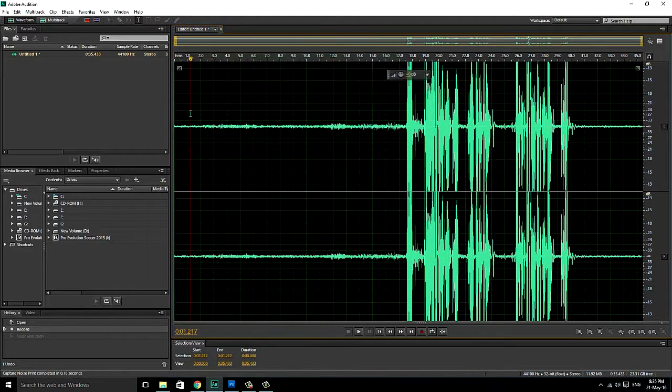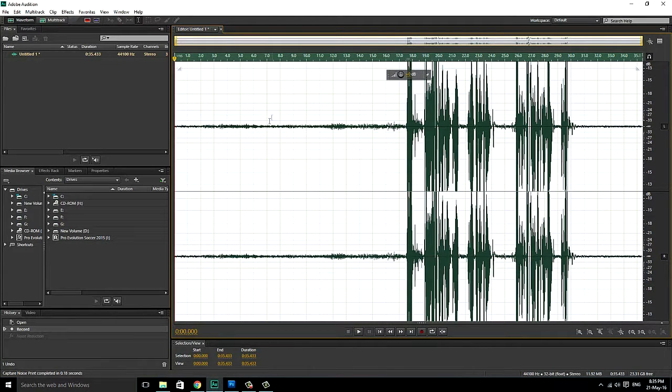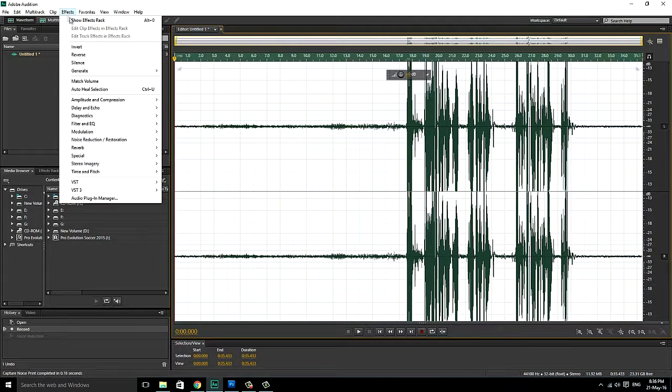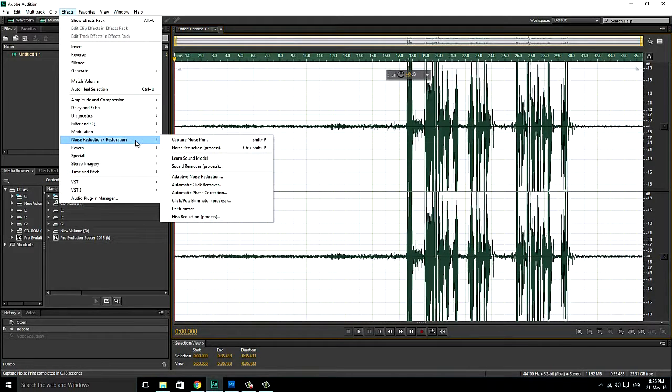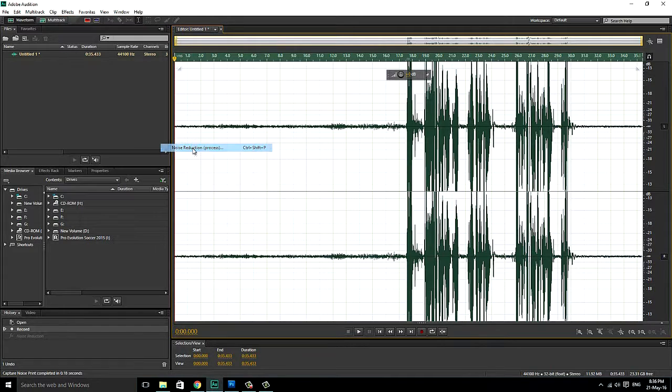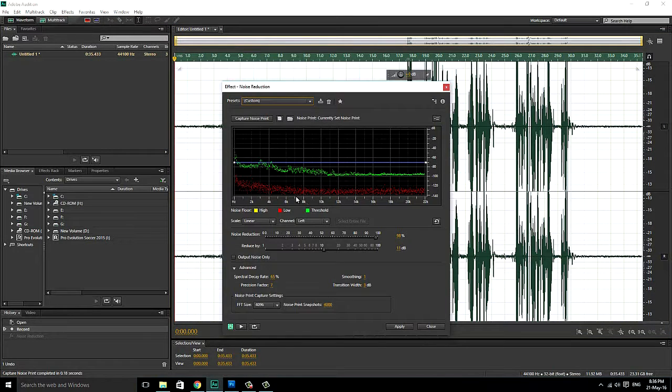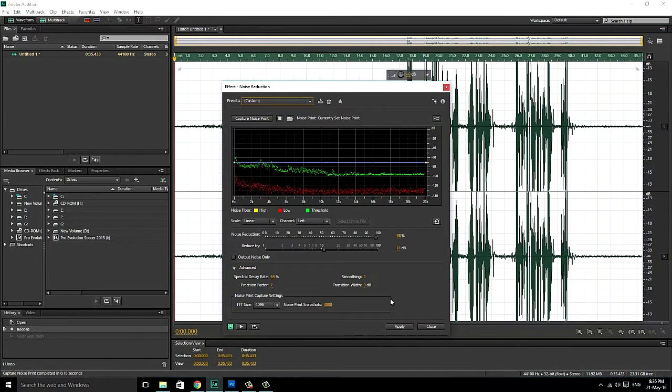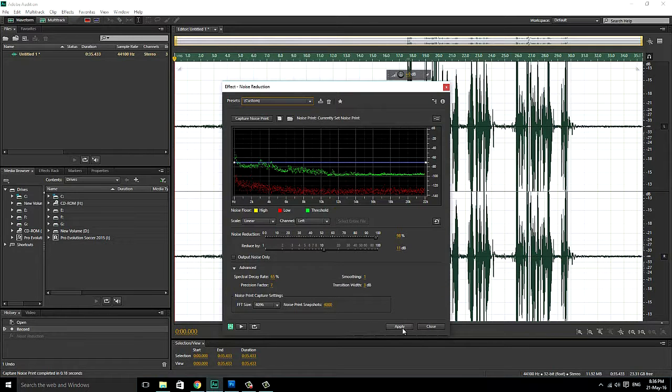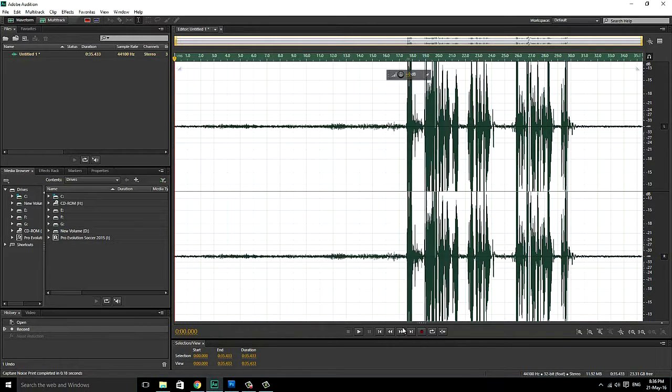Now, select all your recordings and go to effects again. Click on the noise restoration process. Here is your background noise. Do not change any of these values here. Just click apply.